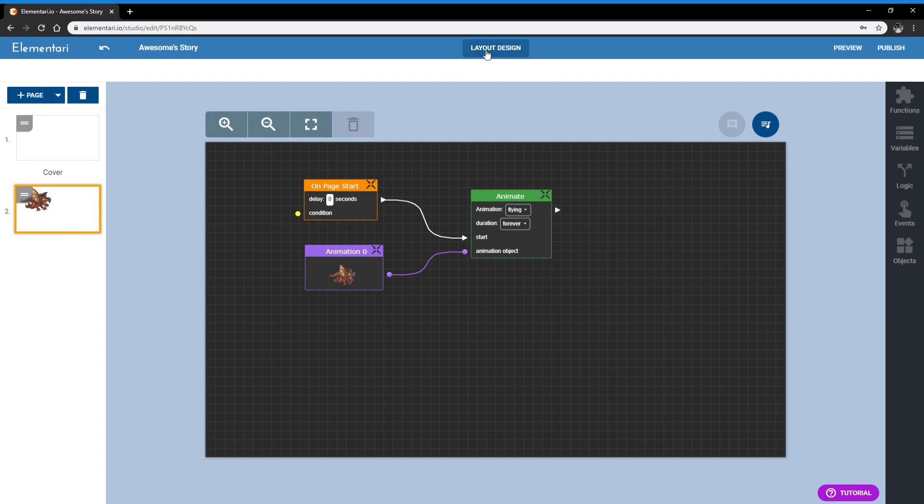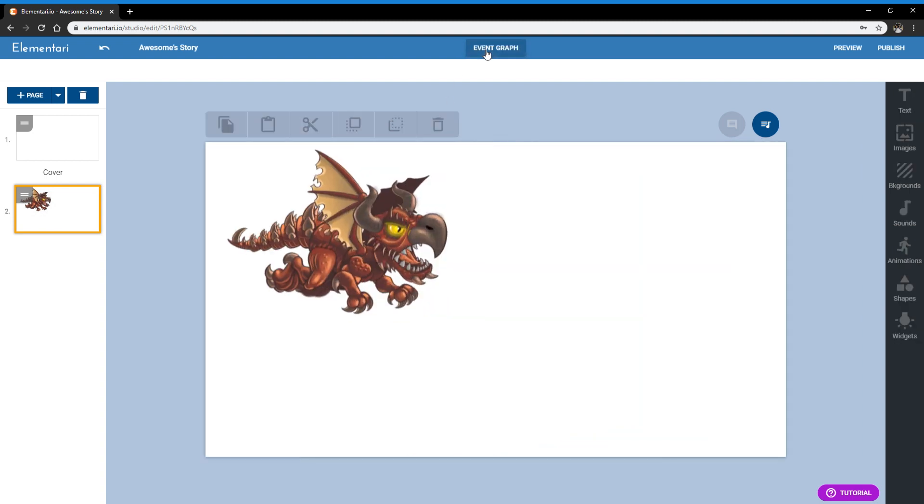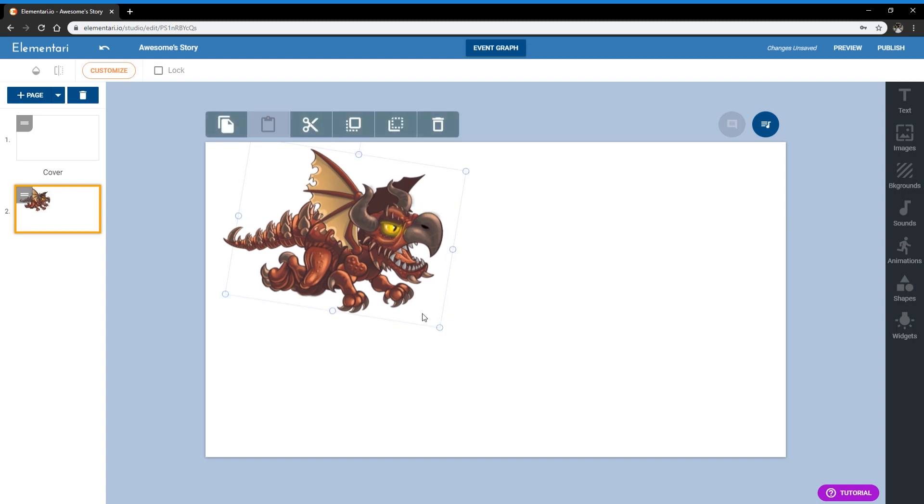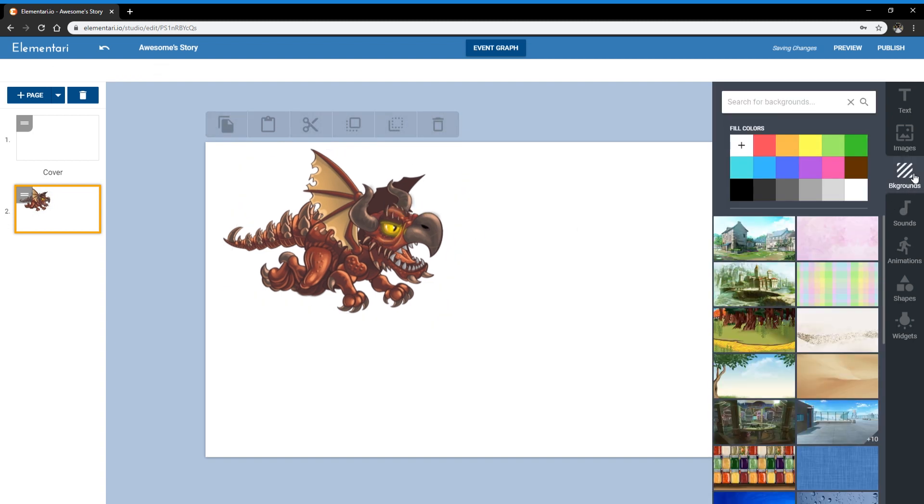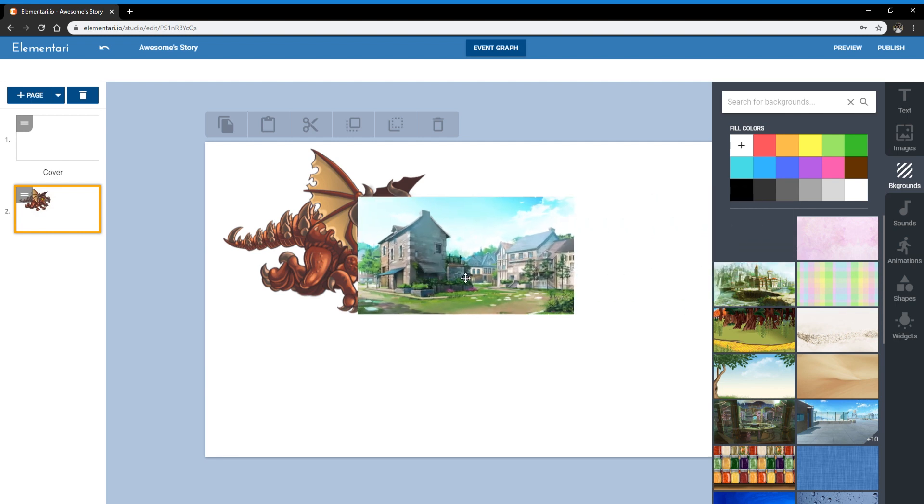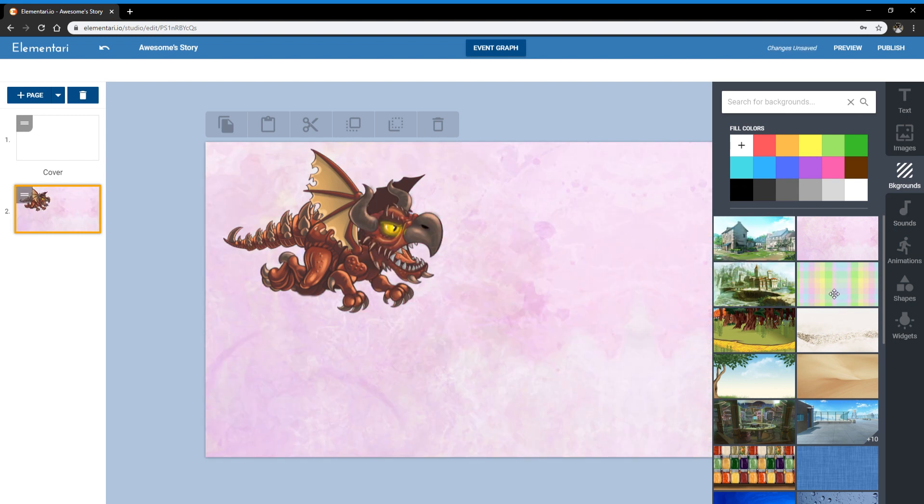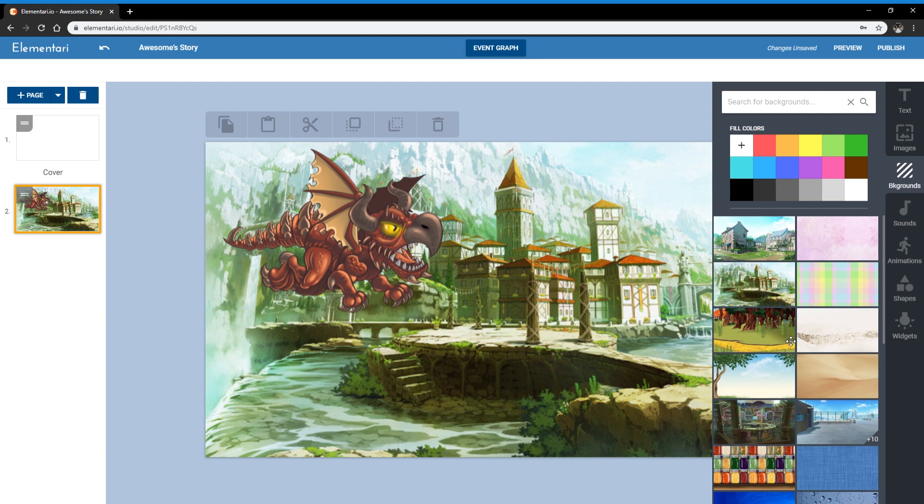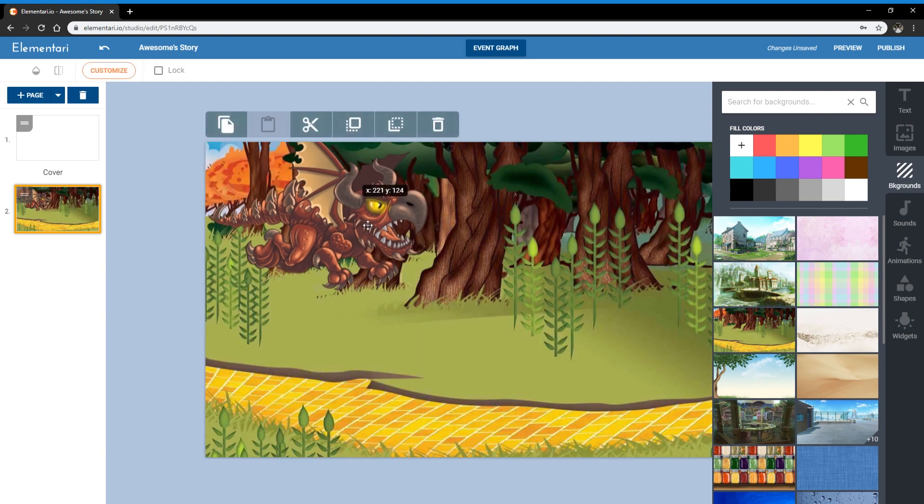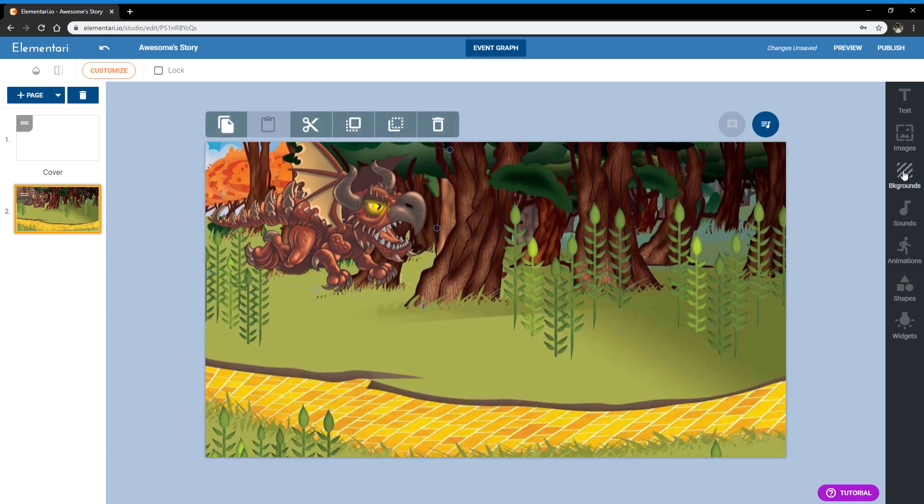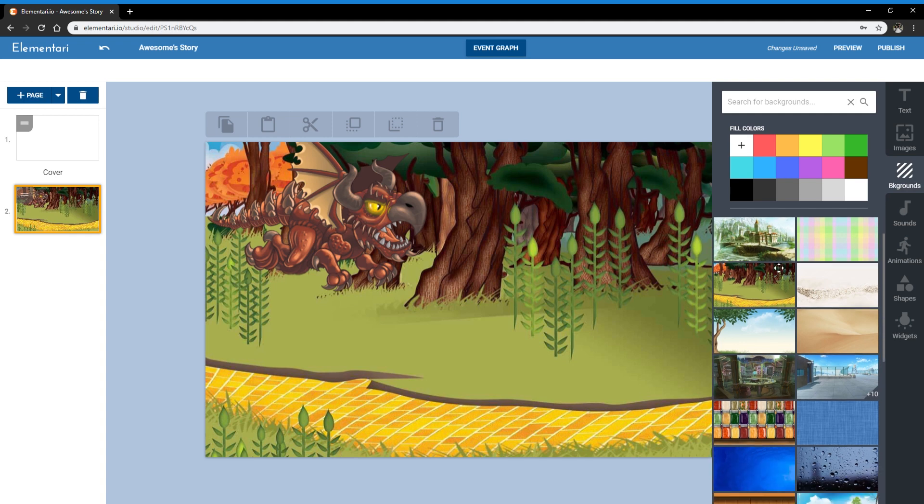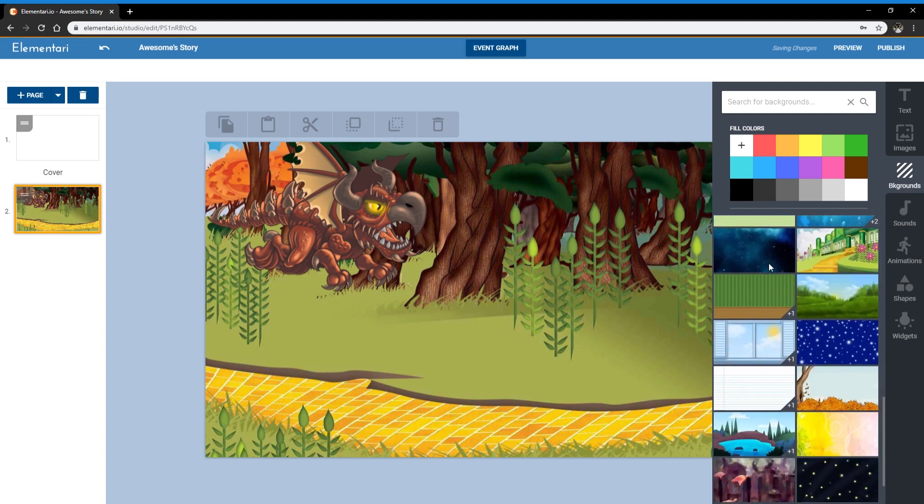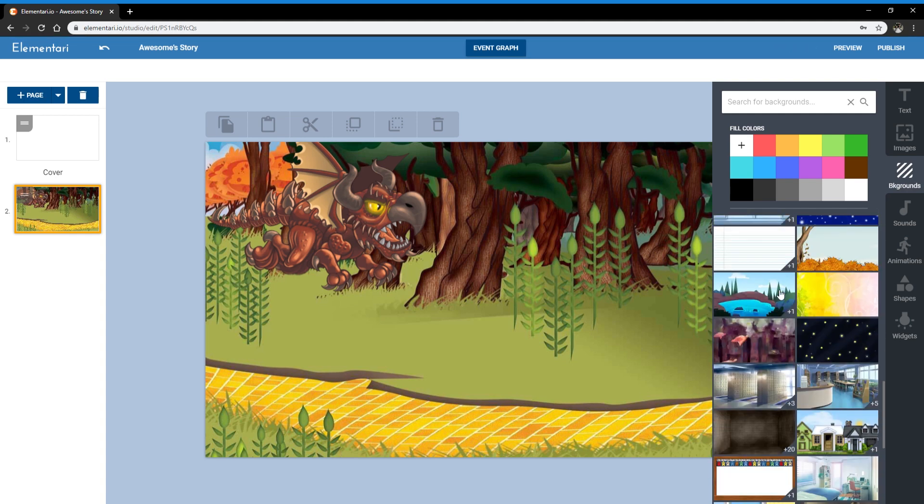So we're going to go back to the layout side and continue creating our page. So let's get a background. You can drag backgrounds onto the page or you can click on backgrounds to change them. So like so. And we can scroll down to see all the different backgrounds that are possible.